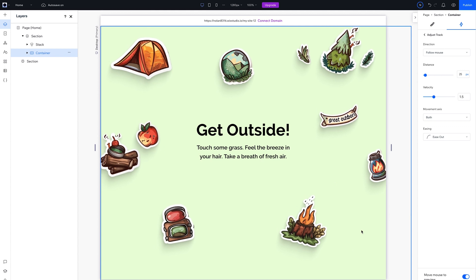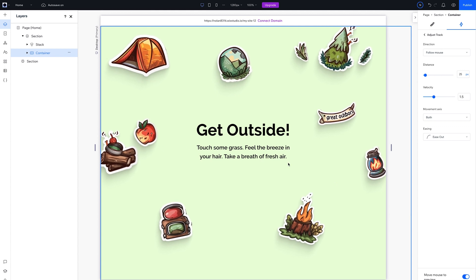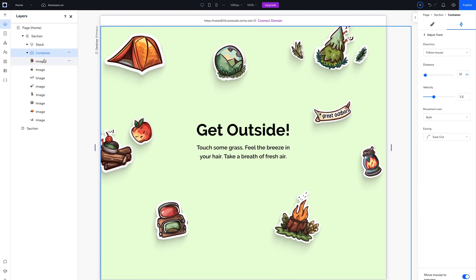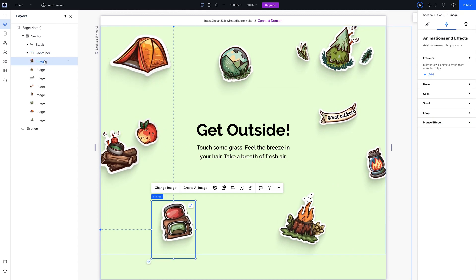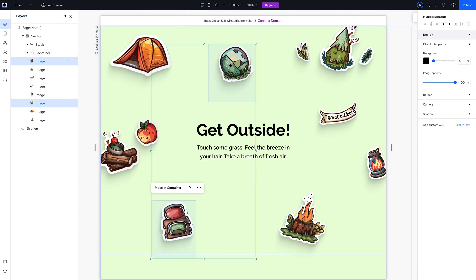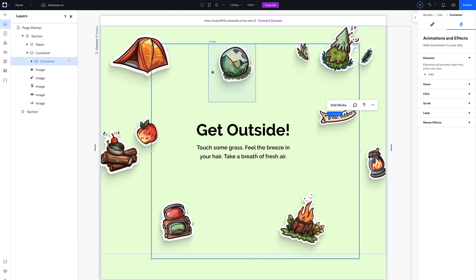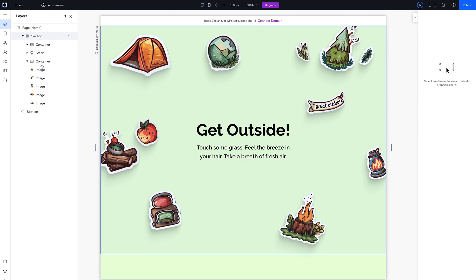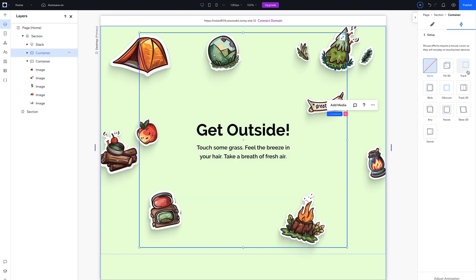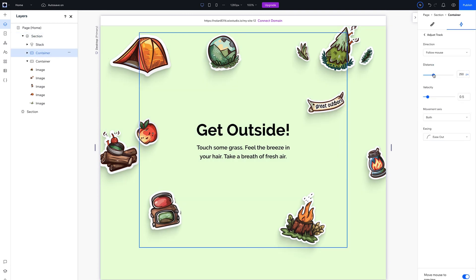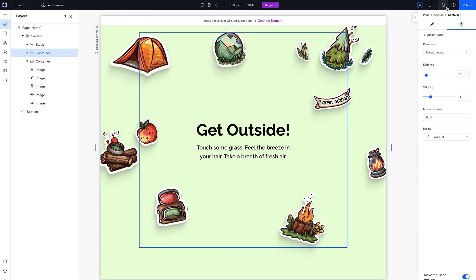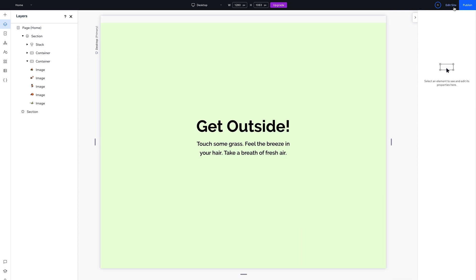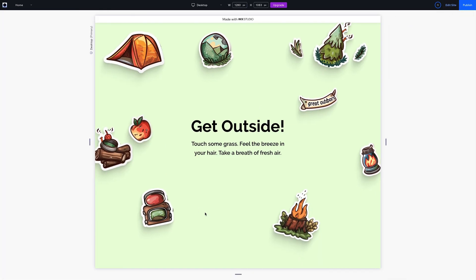Looks interesting, but it feels like it should be parallaxing. So select a few of the images on the canvas while holding Shift. Then hit Place in Container. Move the new container out of the other one, and add a mouse effect to the new container. Then make it move at a different distance and speed. Now hit Preview, and wow, that's awesome.